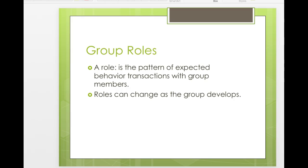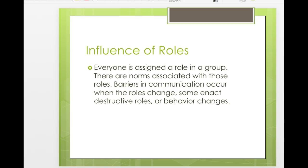He went from being a reader to a table leader and we had to become accustomed to a new leader. That can happen in a group all the time — roles can change as the group develops or as members get to know each other better. When groups form, everybody is assigned a role without any explicit communication — it just happens. Problems occur when roles change, group members enact destructive roles, or someone's behavior changes, creating role conflict.